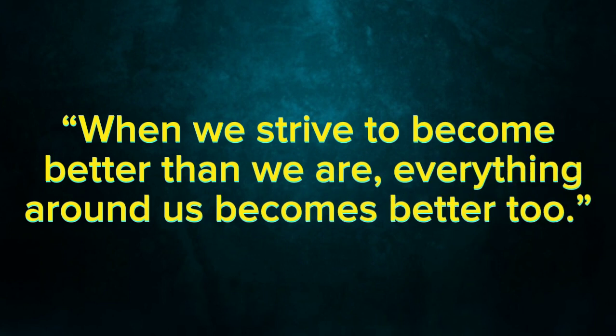When we strive to become better than we are, everything around us becomes better too.